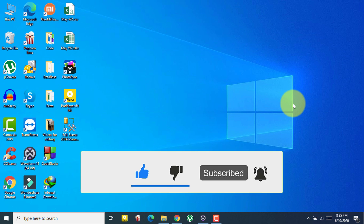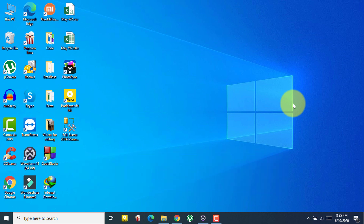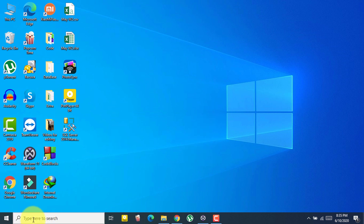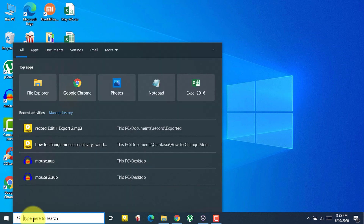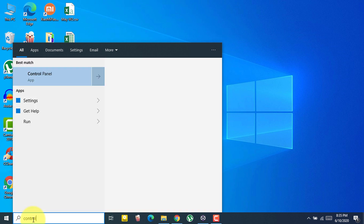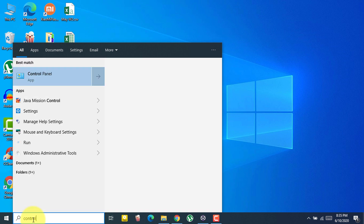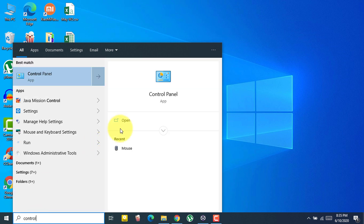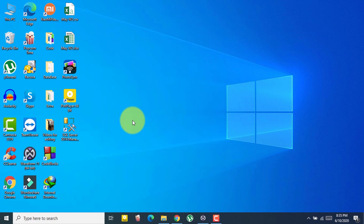Let's get started. First, what you need to do is go to your search bar and type 'Control Panel'. You will find the Control Panel — just click on Open.